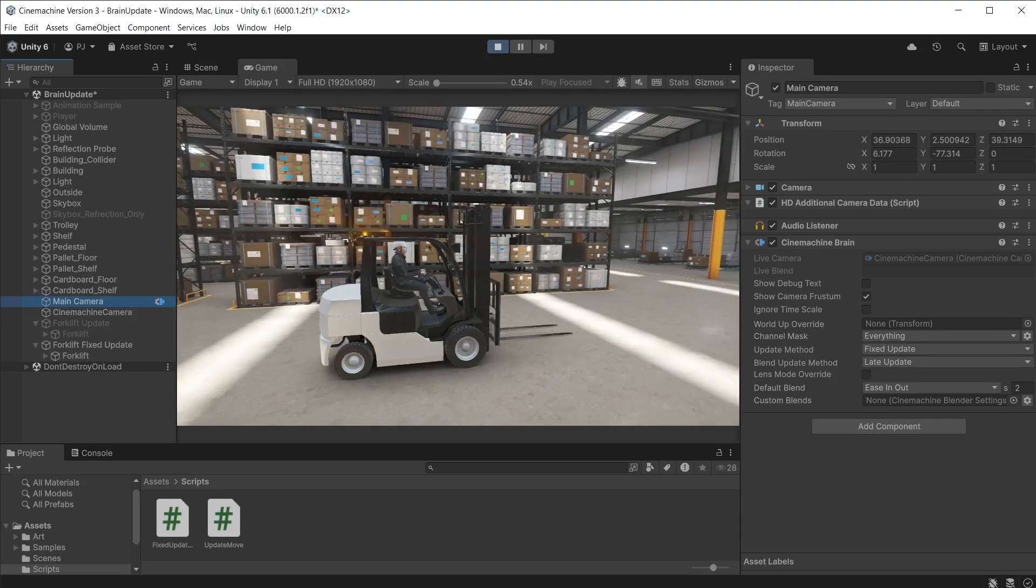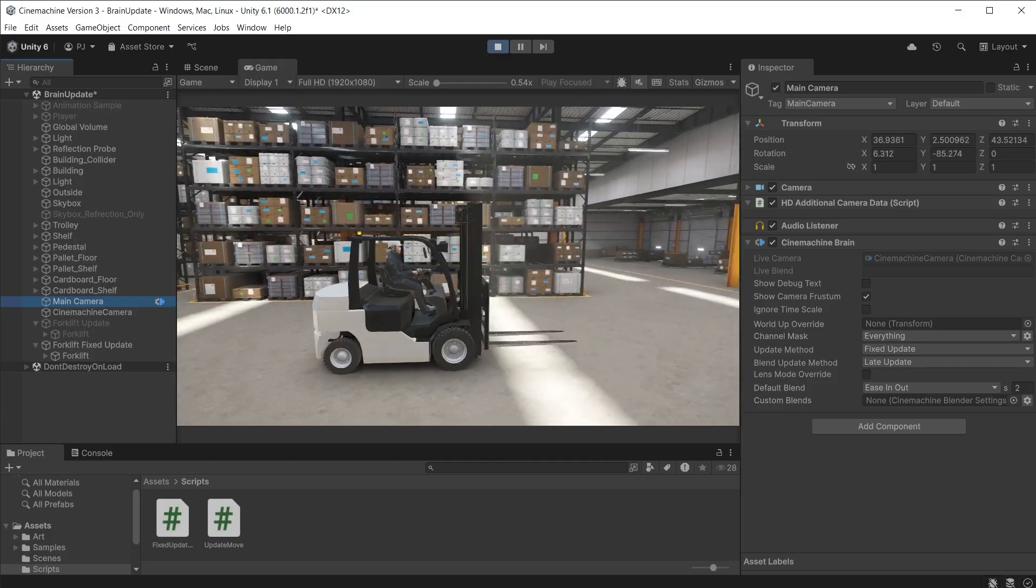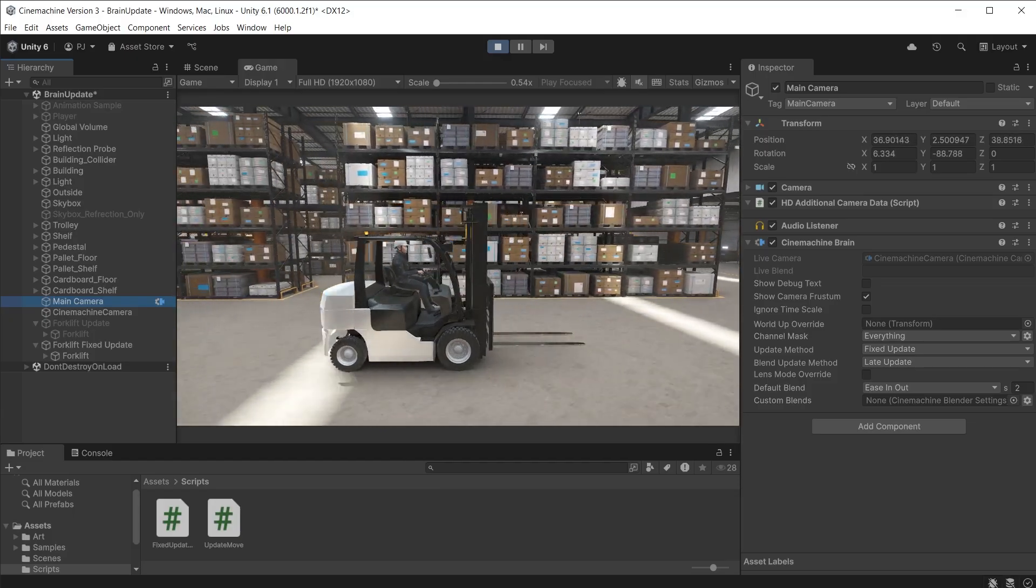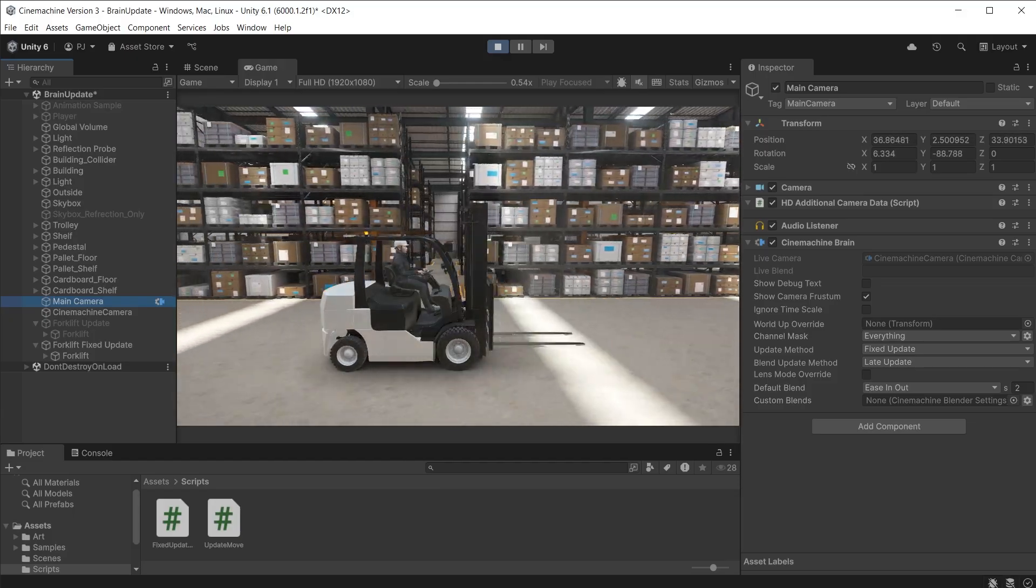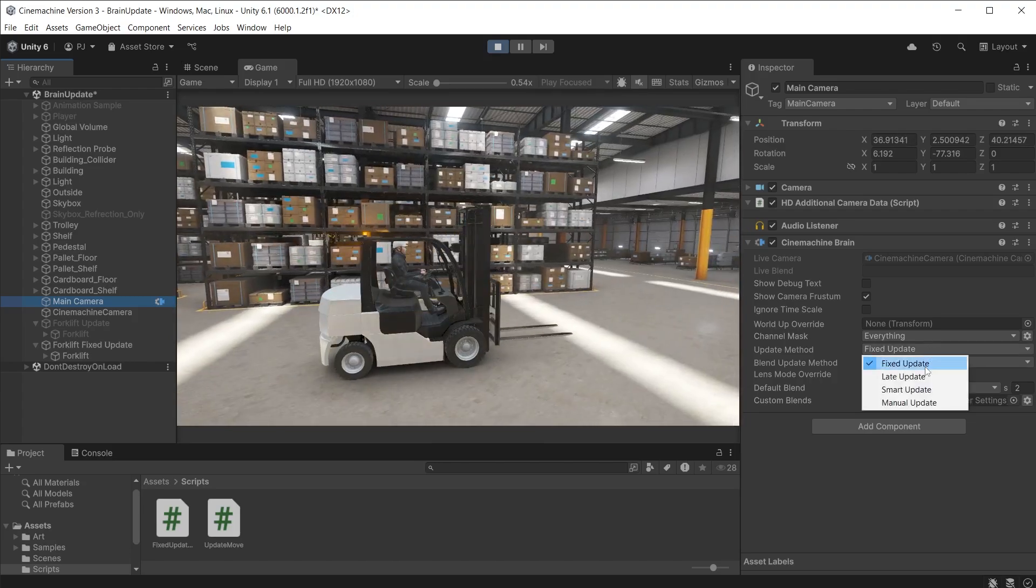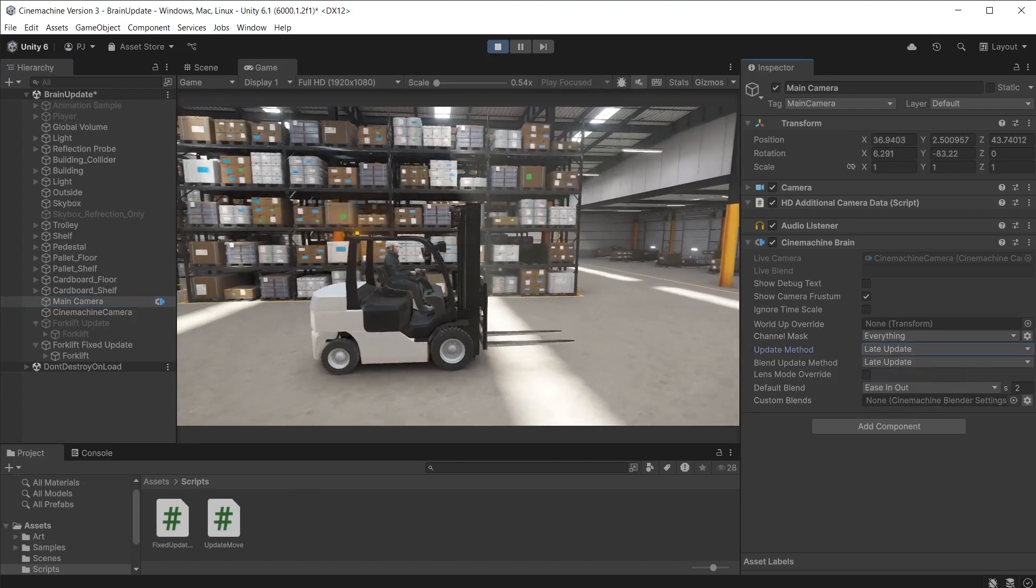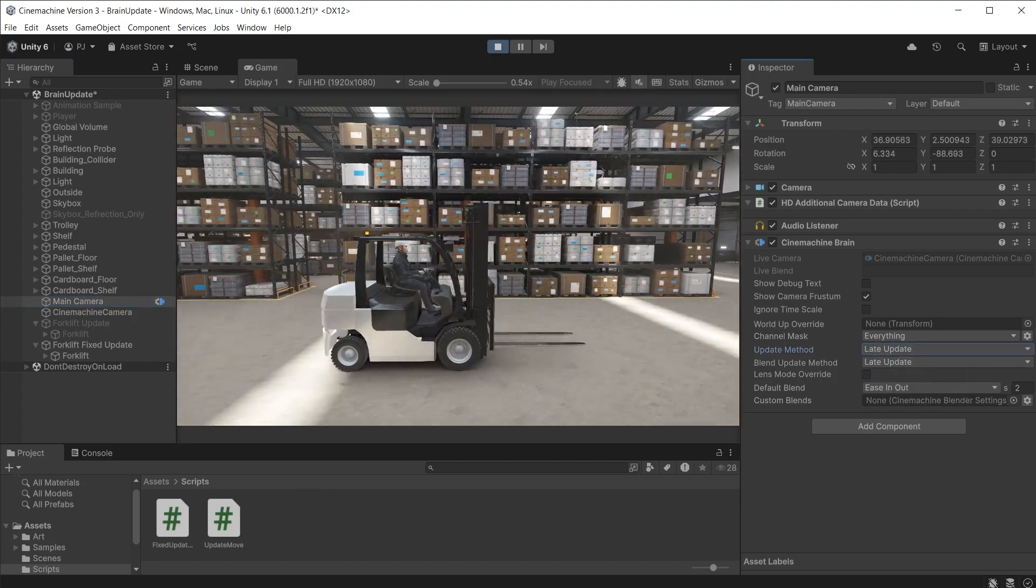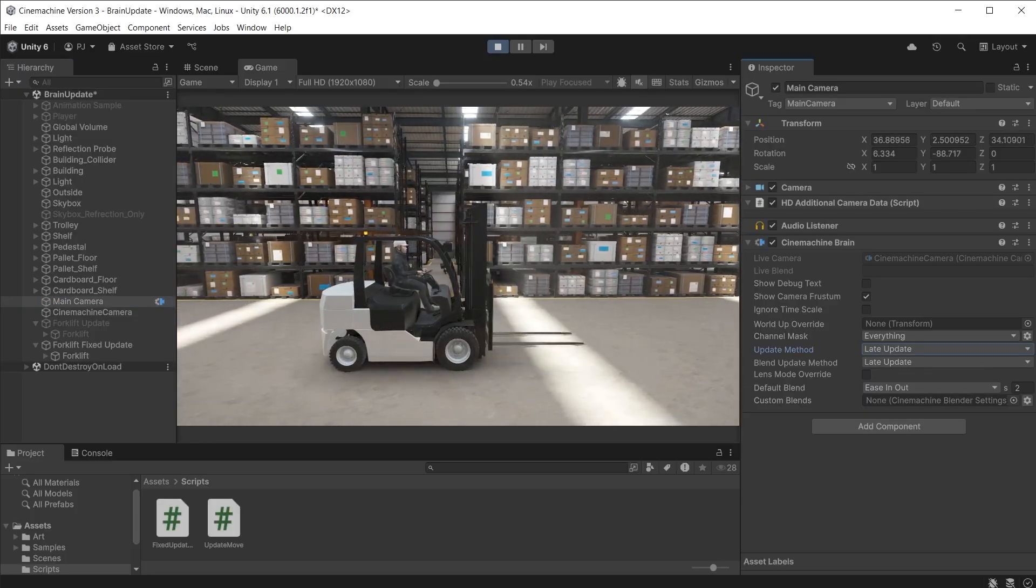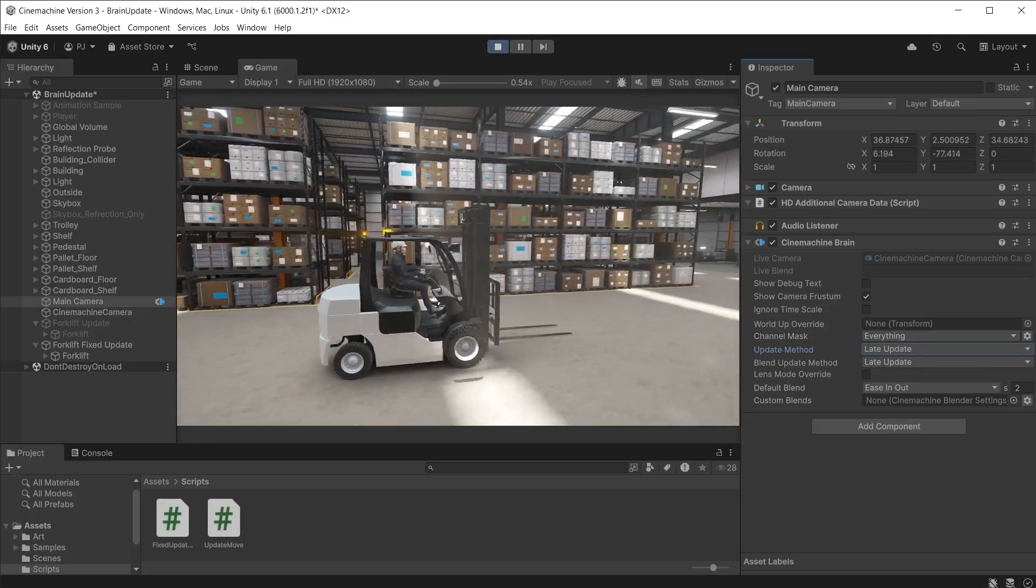During play mode we have smooth motion. The Cinemachine brain is using a fixed update method that matches perfectly with the fixed update of the script. If I change this to late update, it once again causes jitter as now the late update method is out of sync with the fixed update of the script.